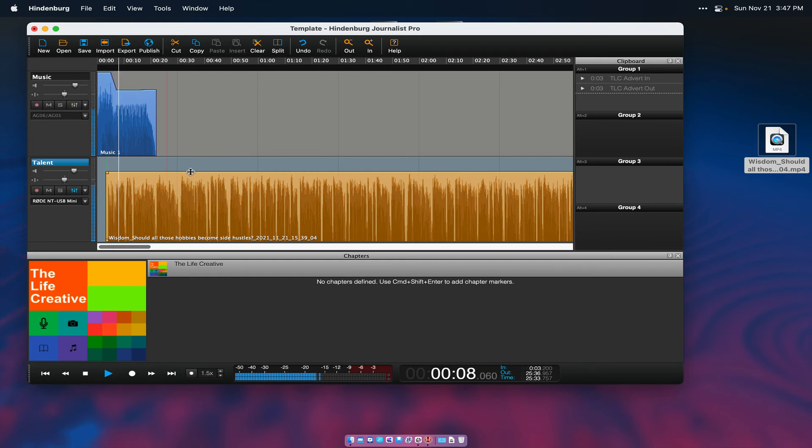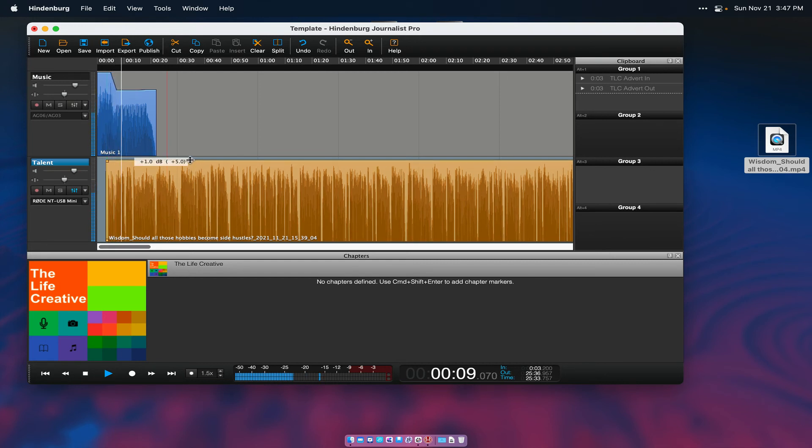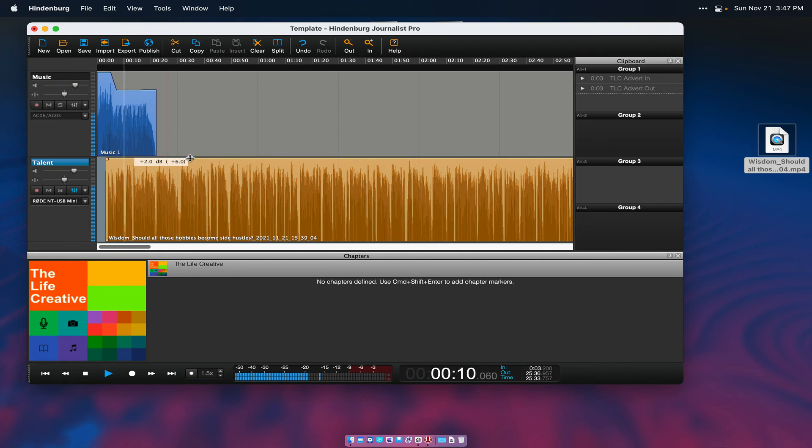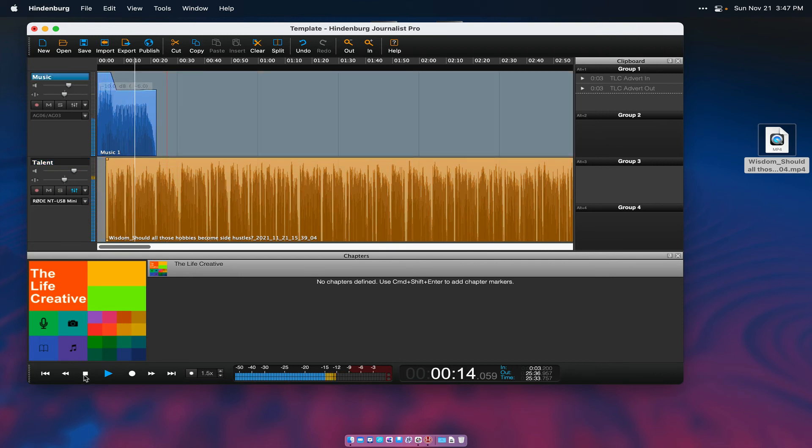All right, there we go. So you'll have to play with the levels a little bit. So I'm going to stop that there. Go back. Just going to bring down the level of the music, bring up the audio a little bit.